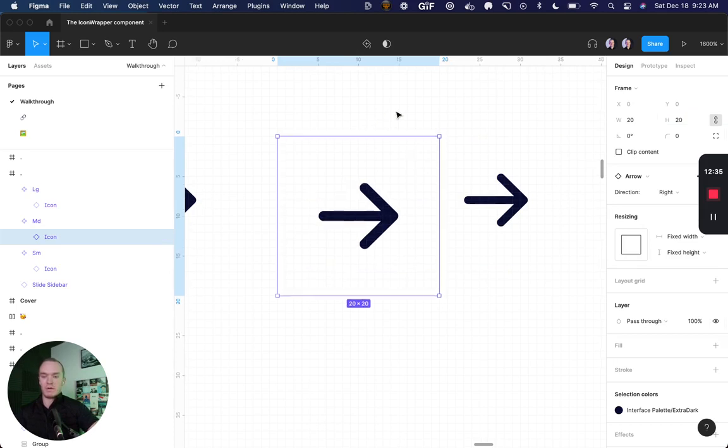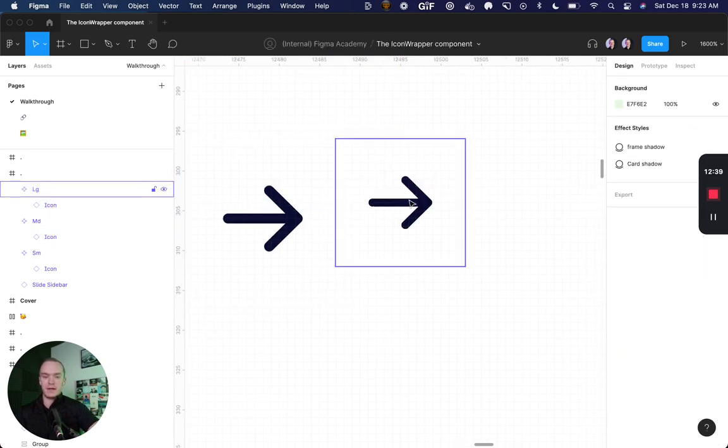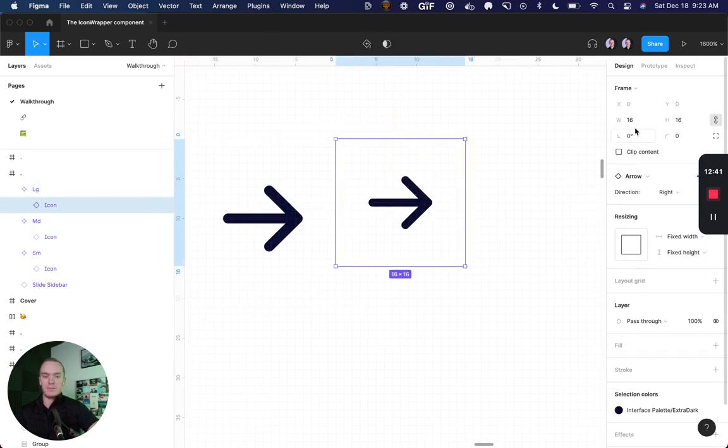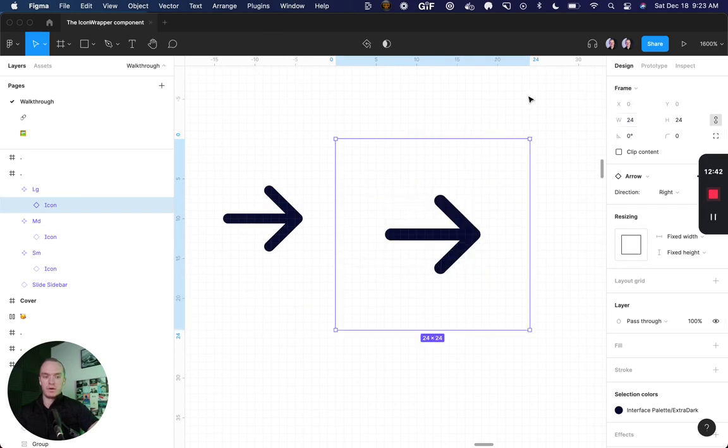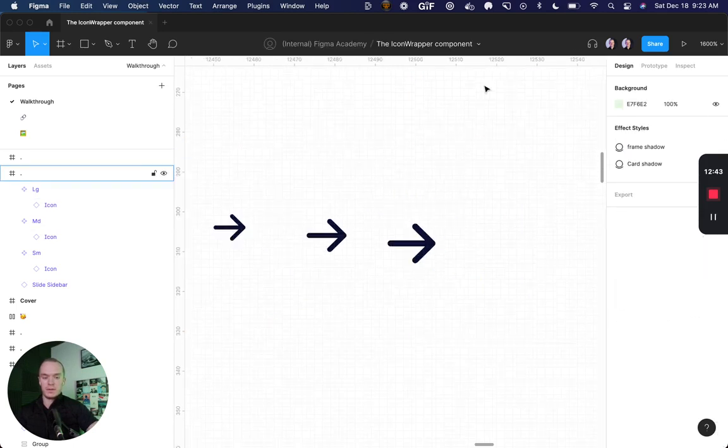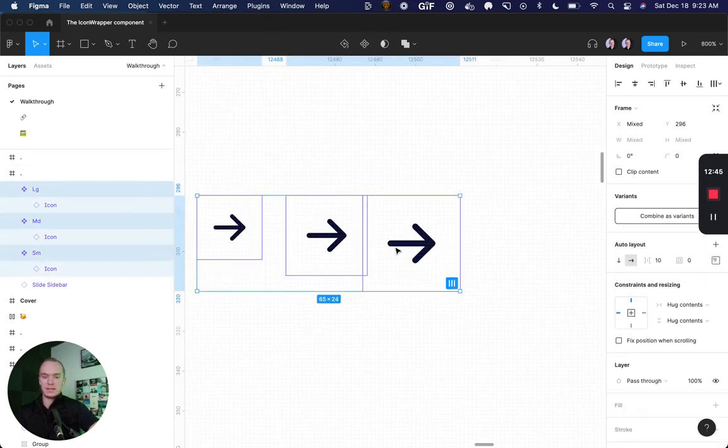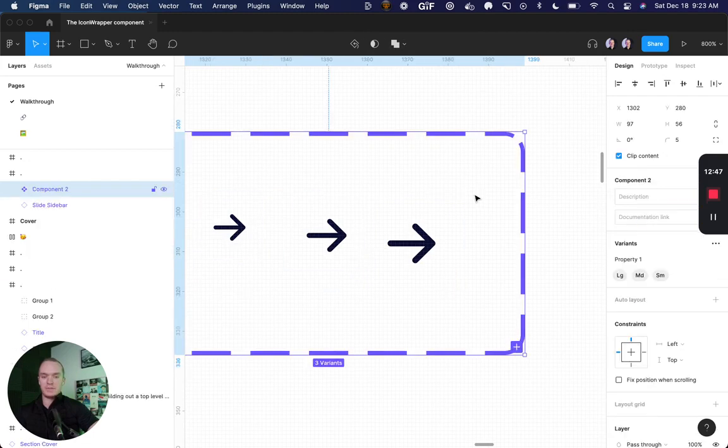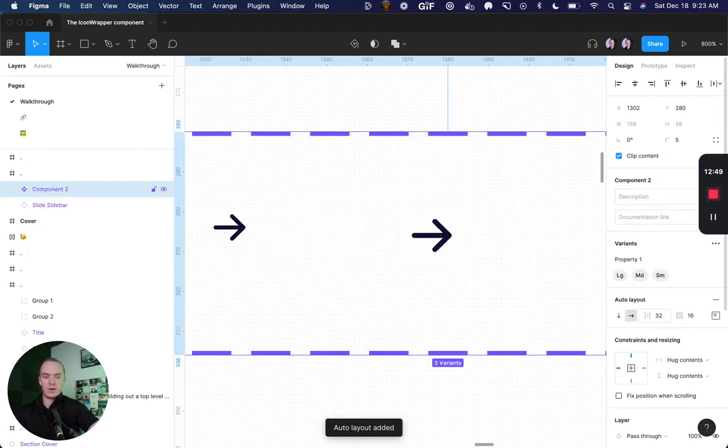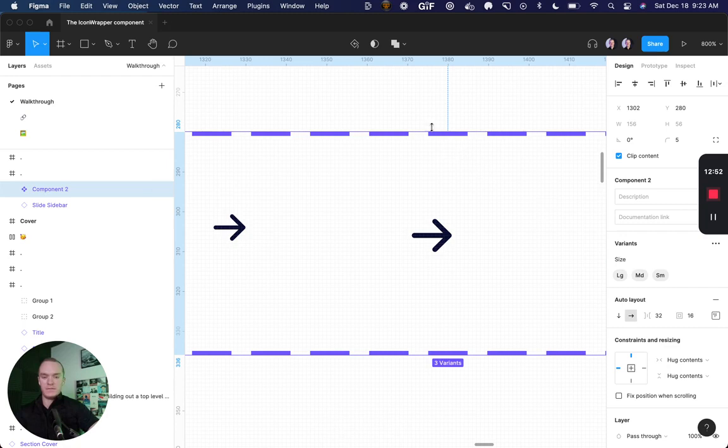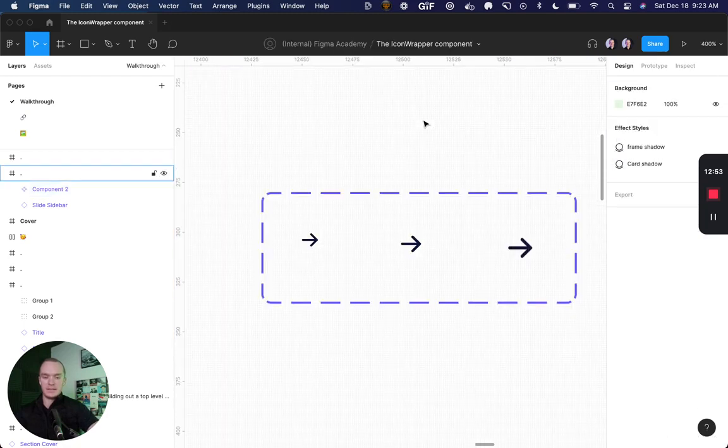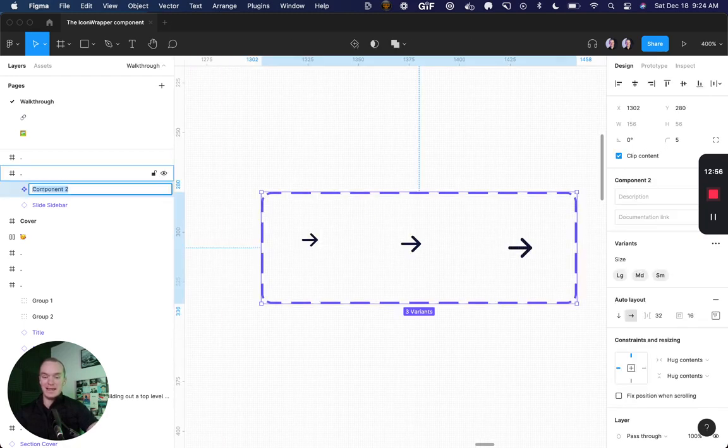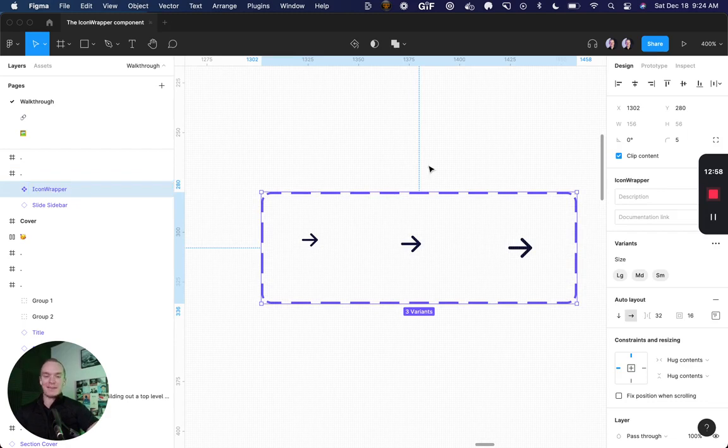So for medium, I might make it 20 pixels. And for large, I might make it 24. So now I have my three sizes, I can come in here, combine as variants, throw it into an auto layout, define the size. And this is my icon wrapper.